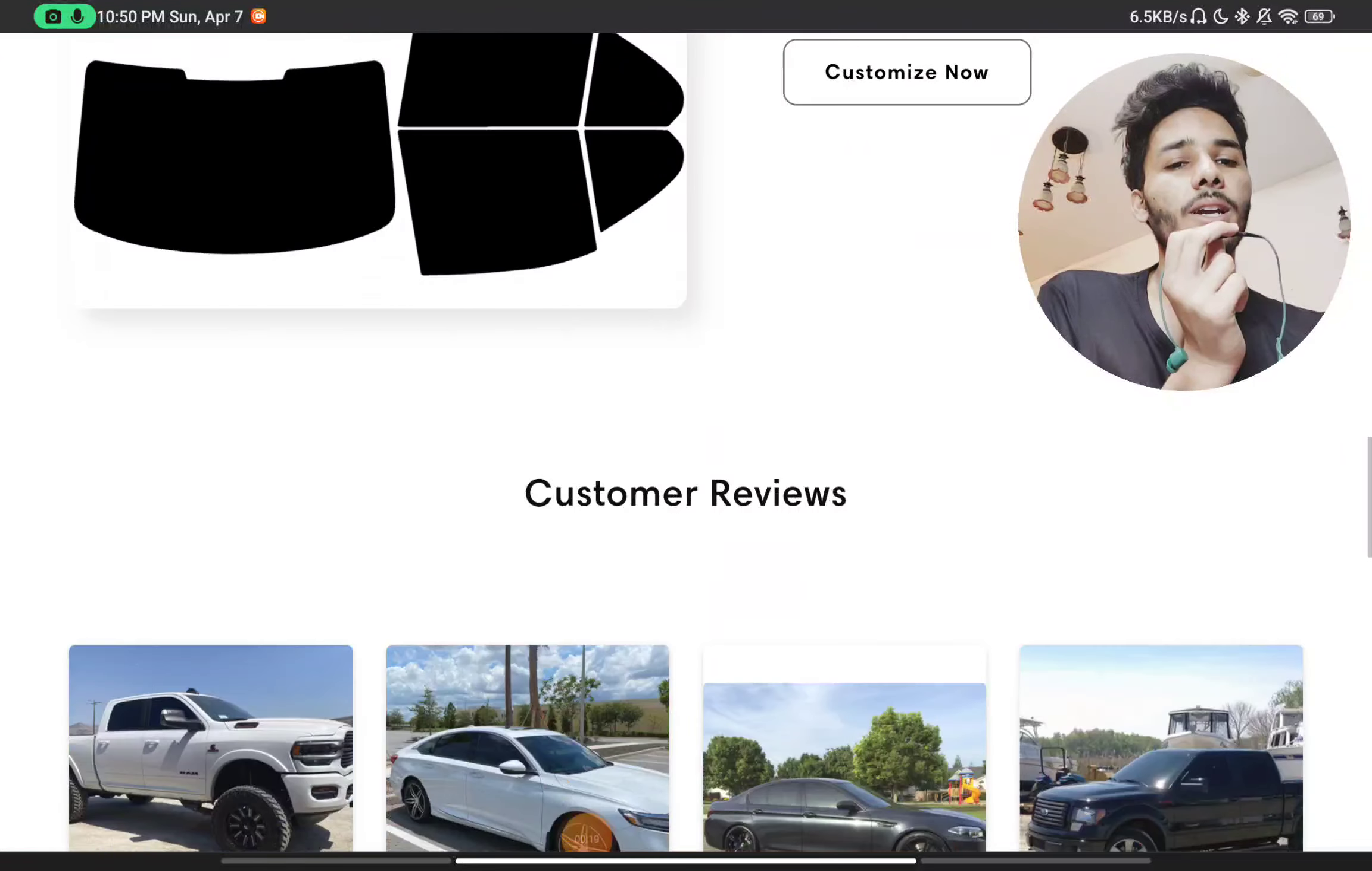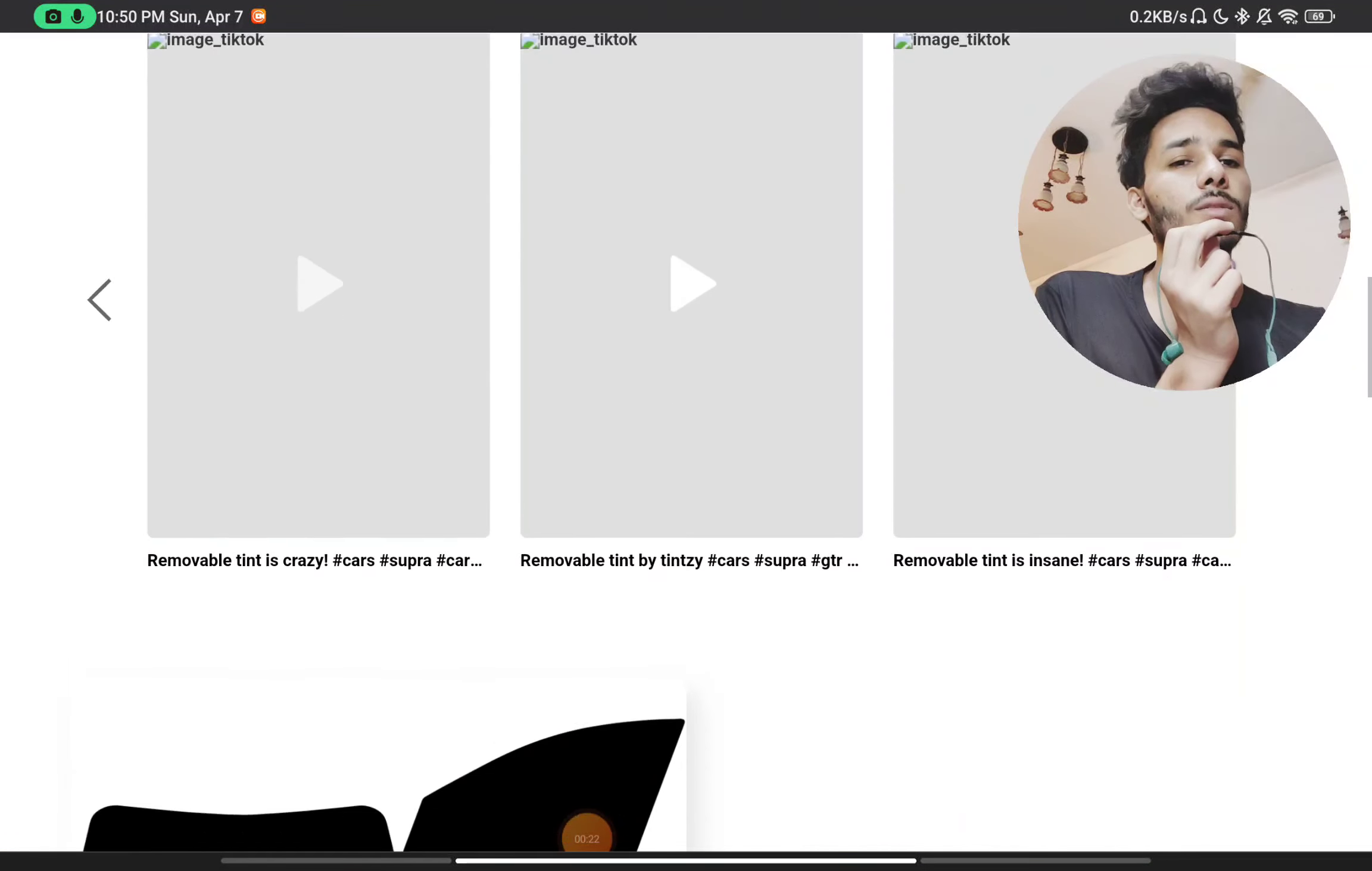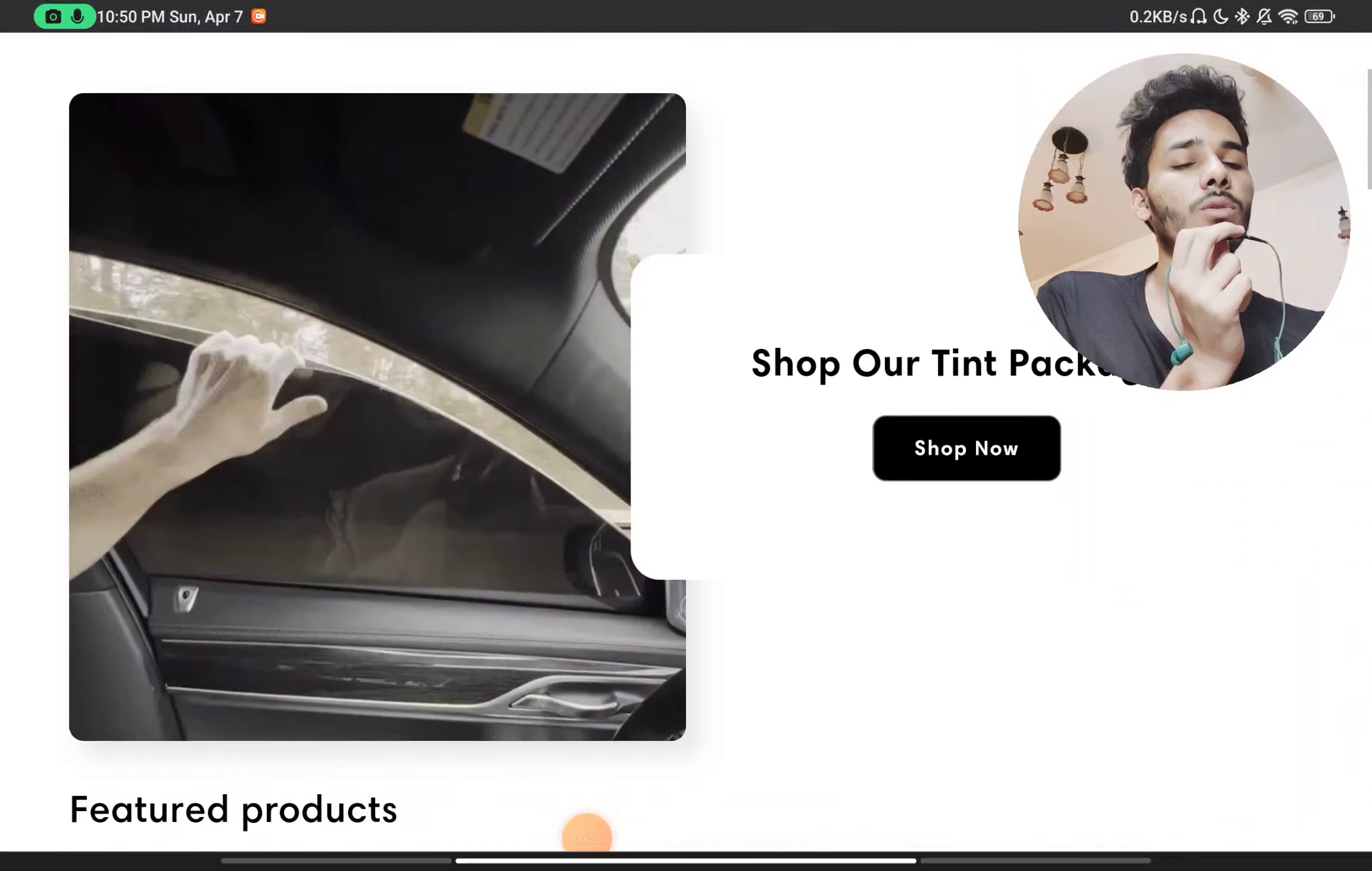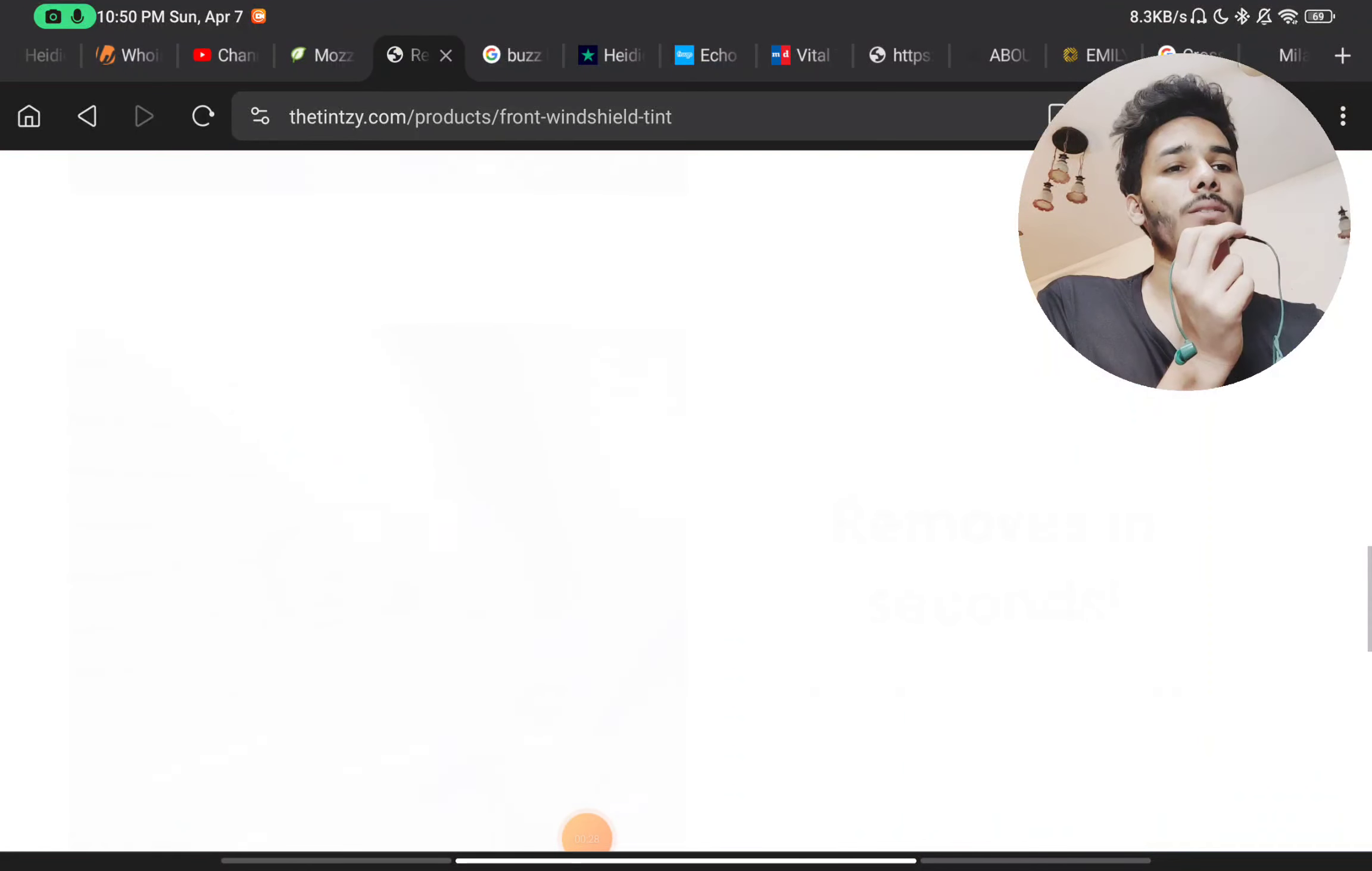There are very few customer reviews, but all of these reviews are just five star reviews. There is no three to four star reviews, two star reviews. So that is the first red flag.